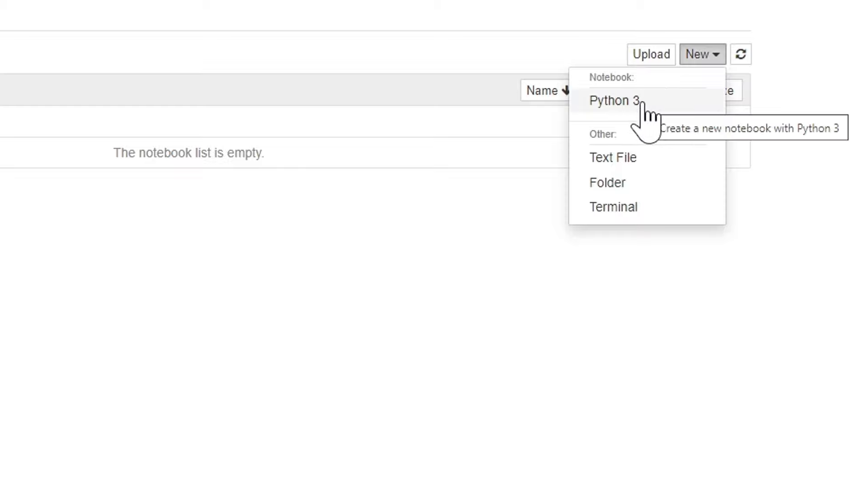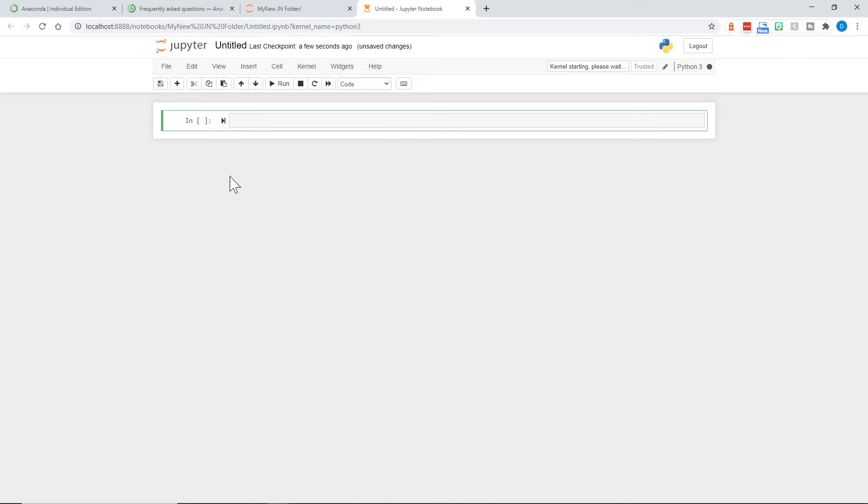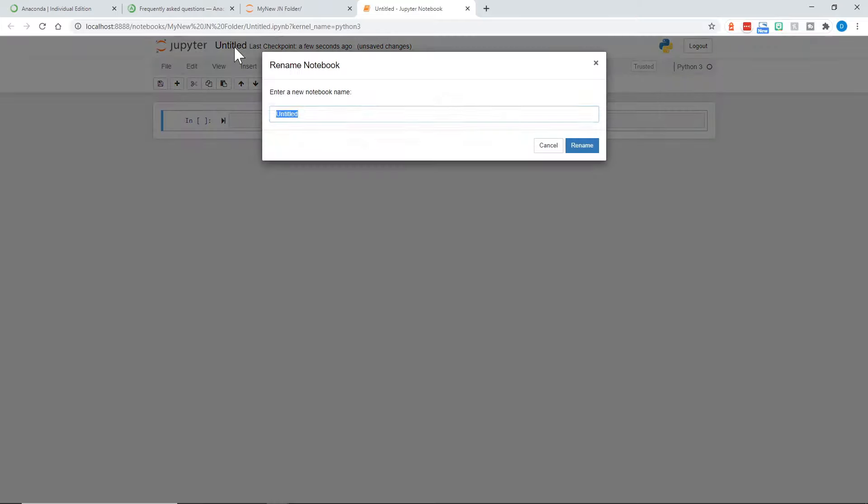We'll choose Python 3 under Notebook, and we now have a blank notebook in Jupyter Notebook. Let's go ahead and title this. We'll call this Python Starter. And we'll click Rename. And now that is the name of our notebook.